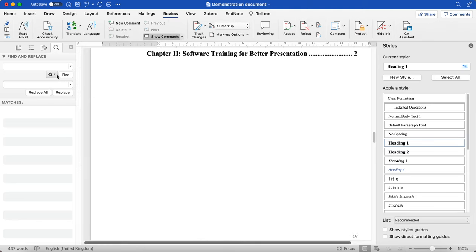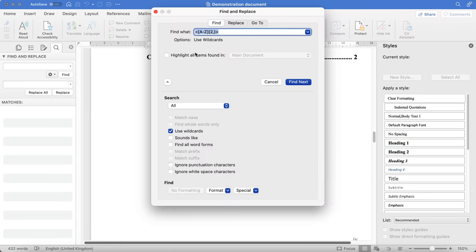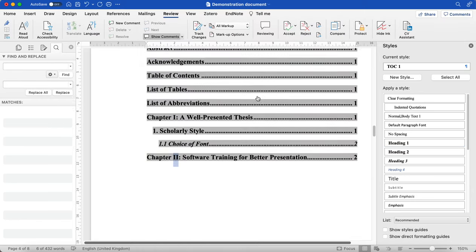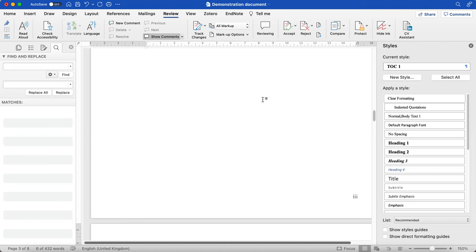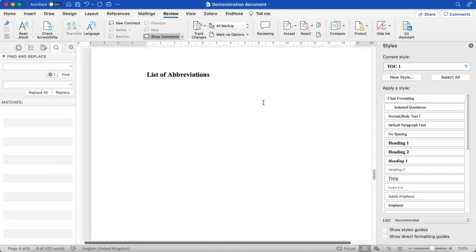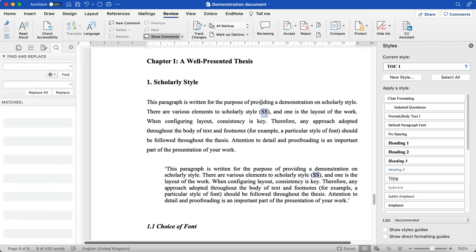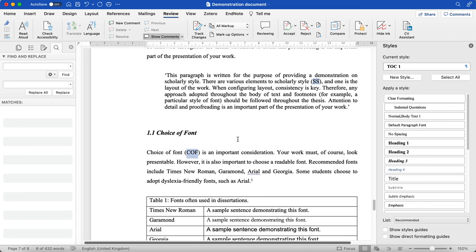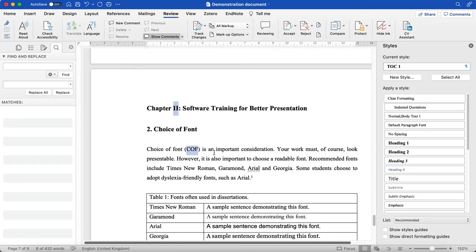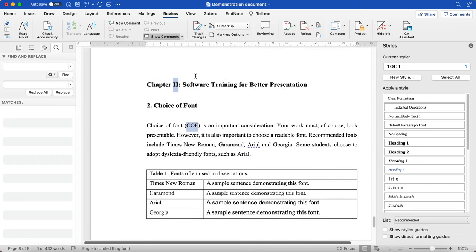So when you do that, if you click Find All, what you can do thereafter is scan through your document and find the acronyms. For example, we have SS, COF, again we have COF. So when you do your list of abbreviations, you can then put those into that list.